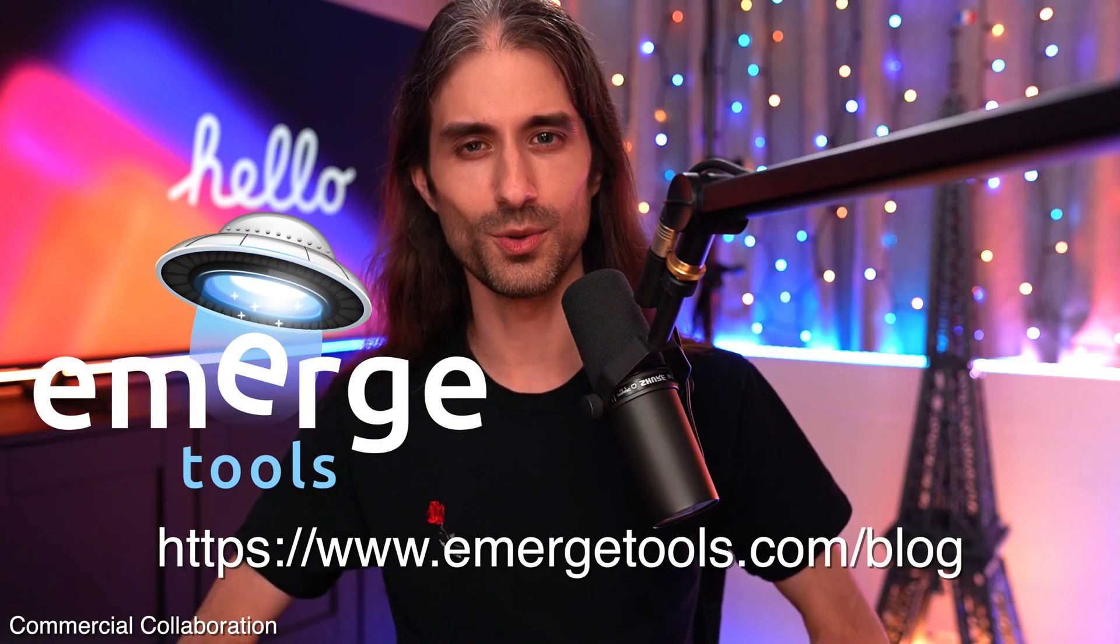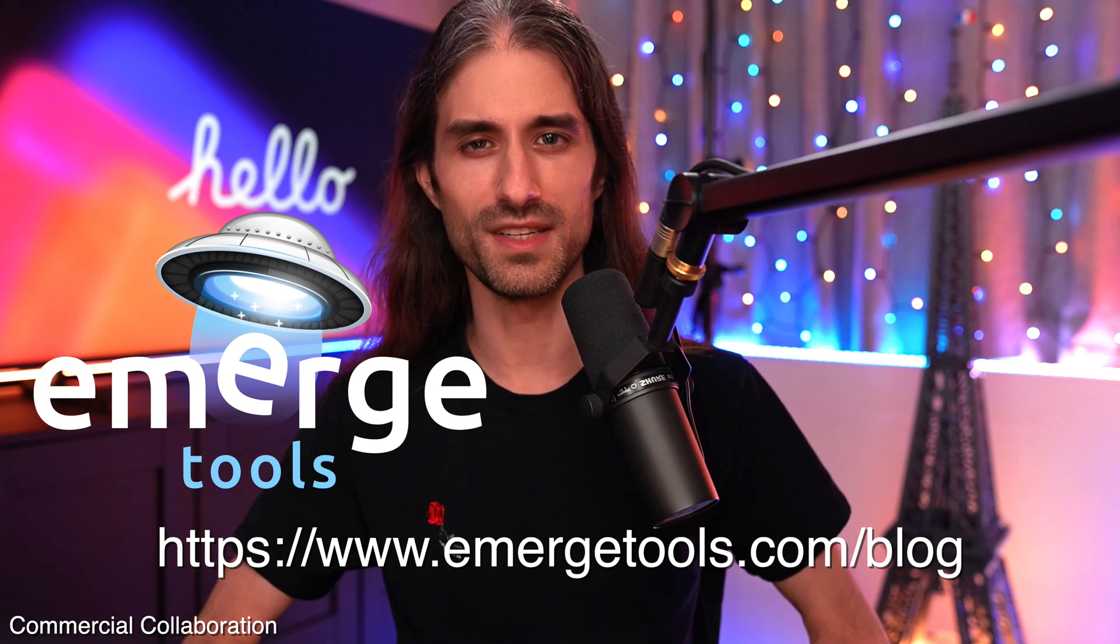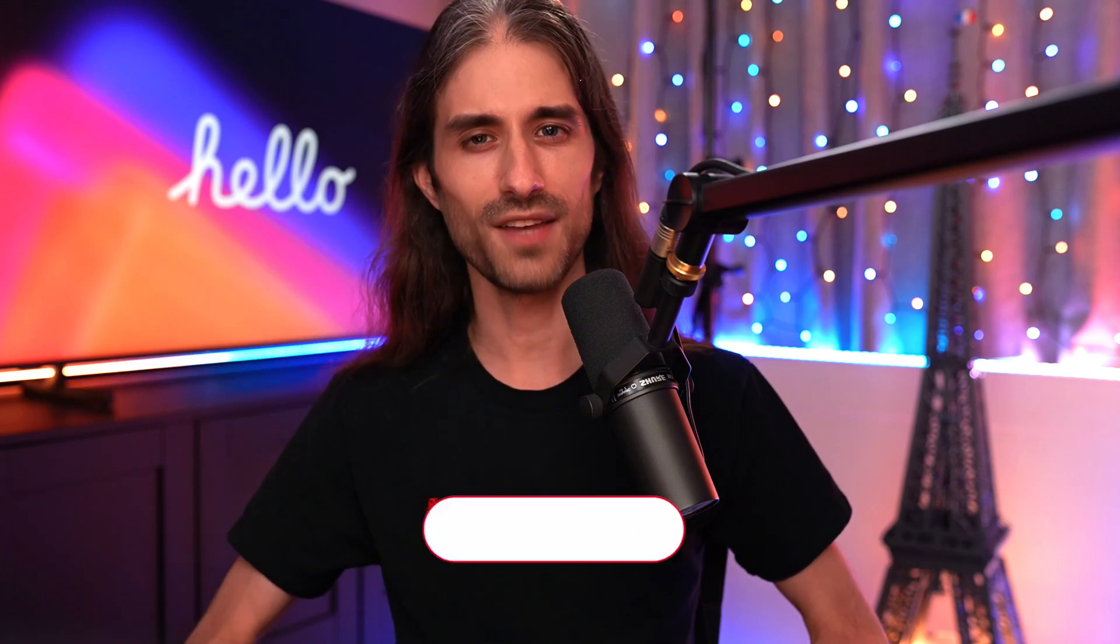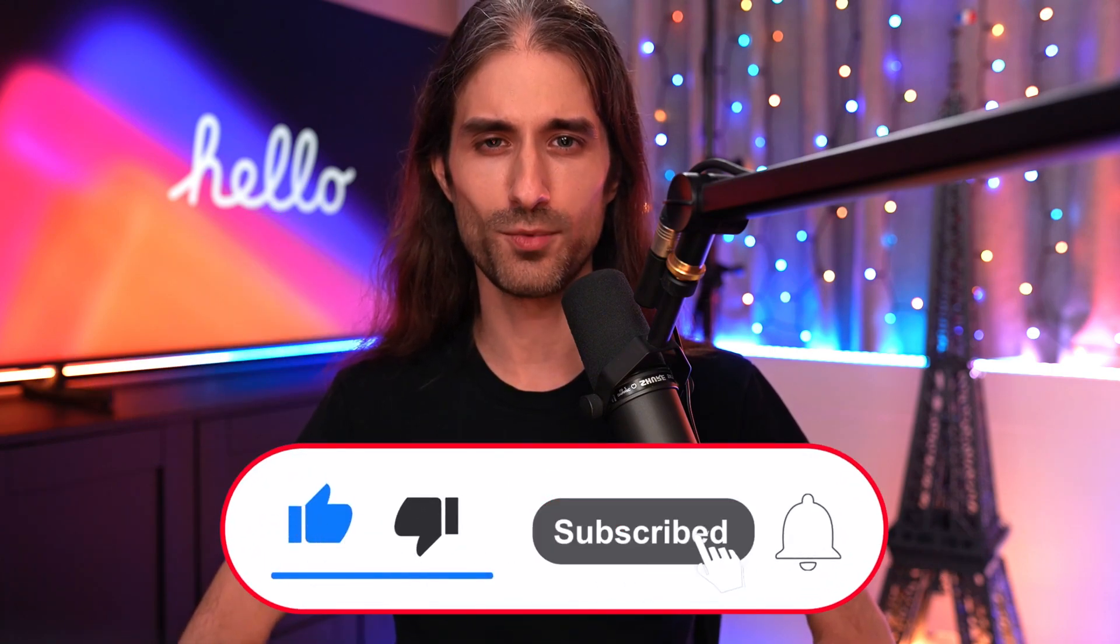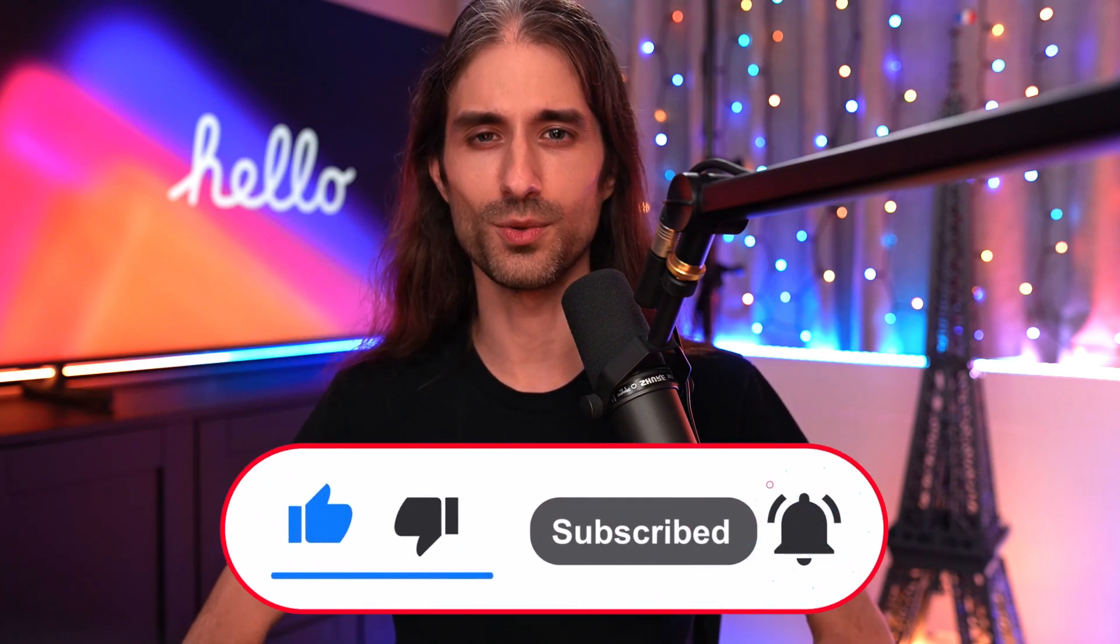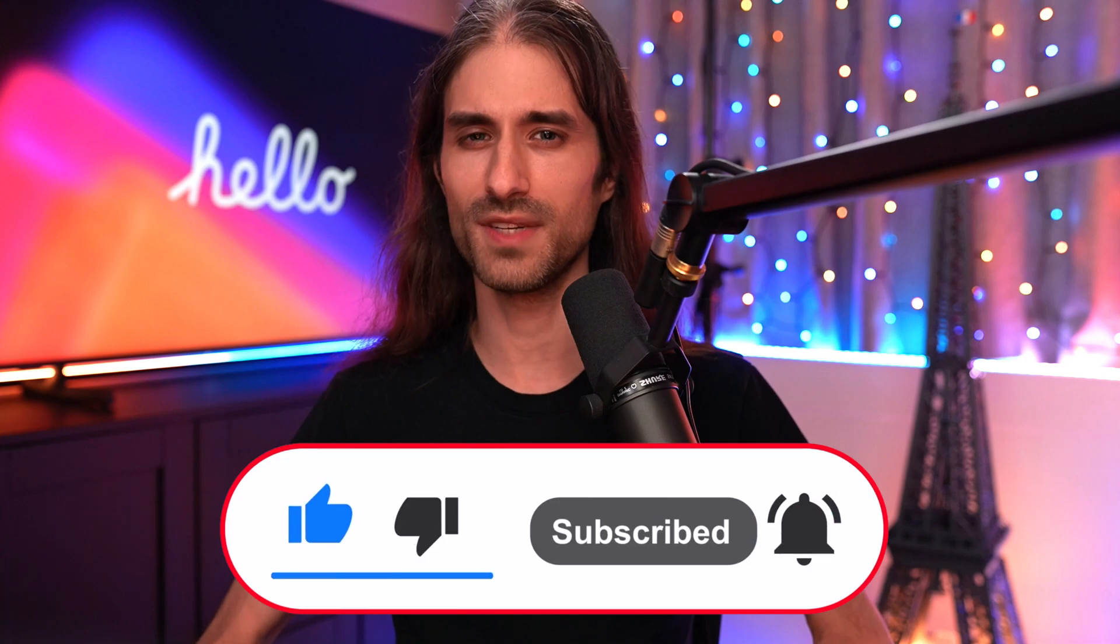Once again, I have a big thank you to Emerge Tools for sponsoring this video. As always, don't forget to like and subscribe to my channel so that you don't miss my next videos. Thank you for watching and see you next time.